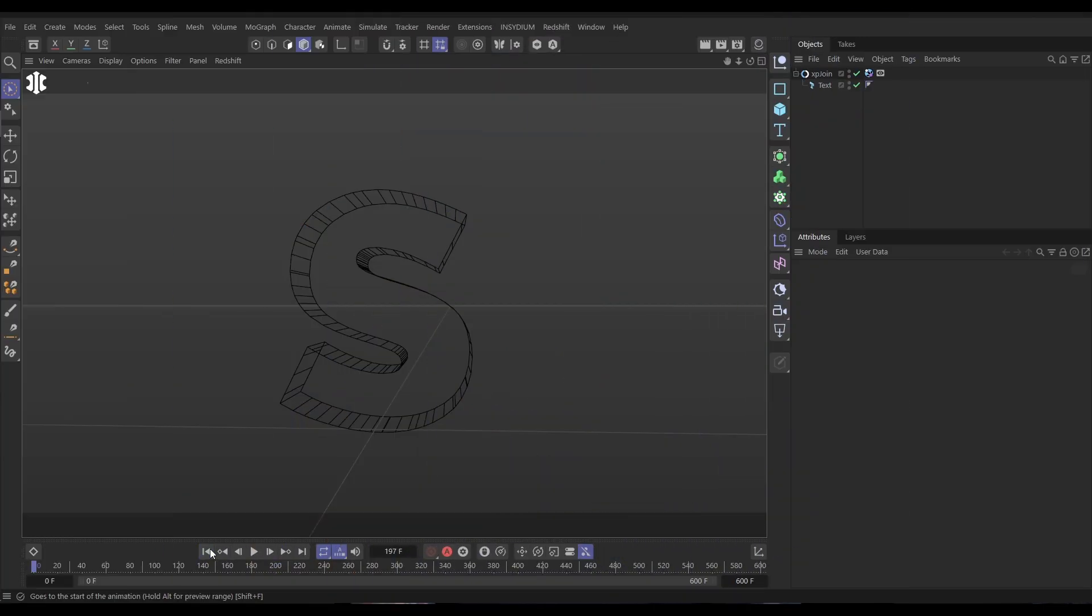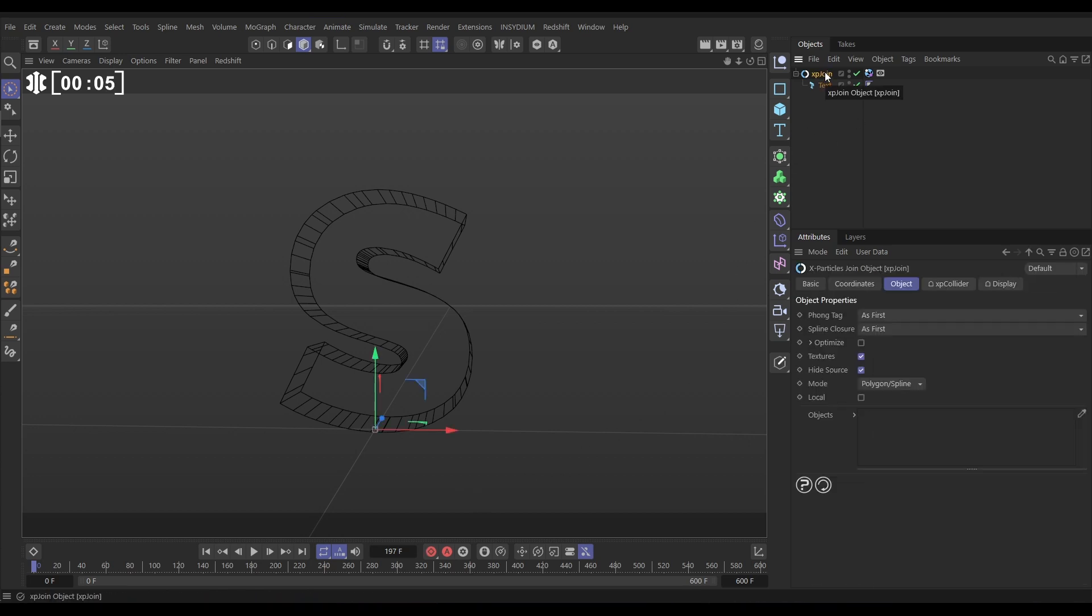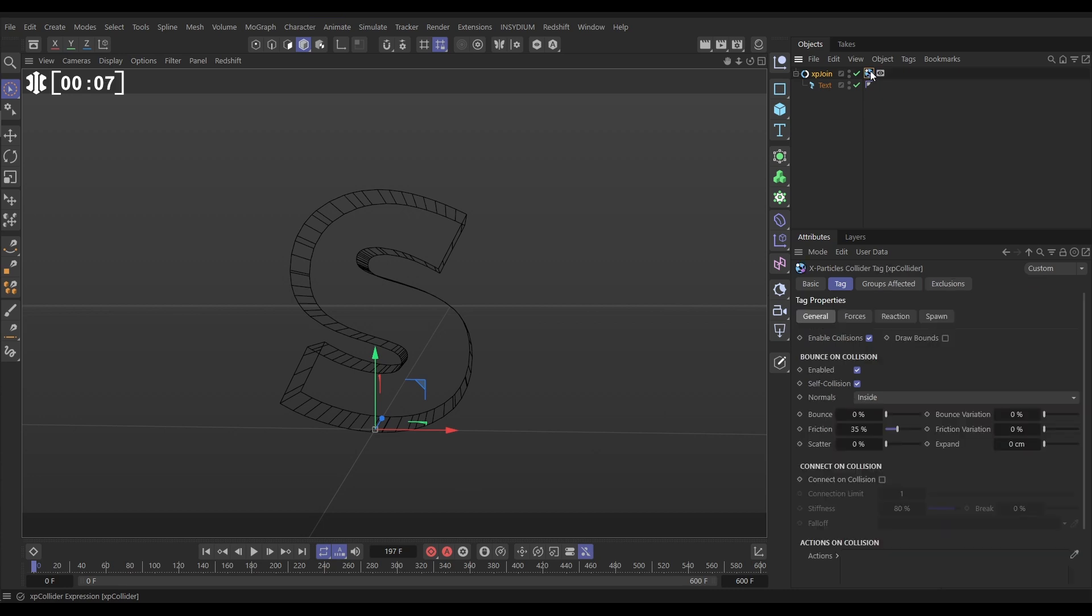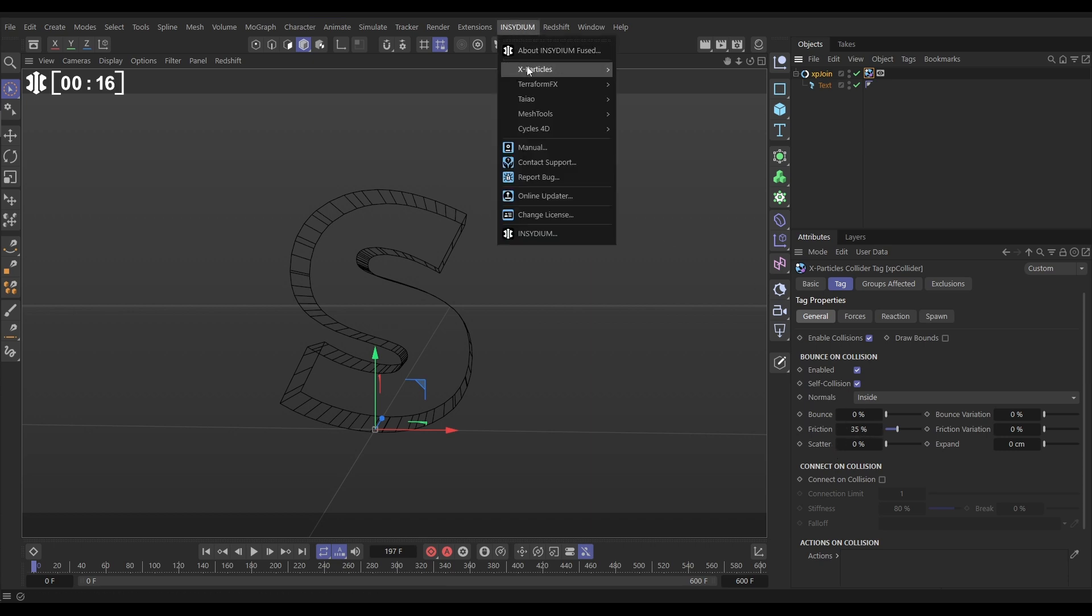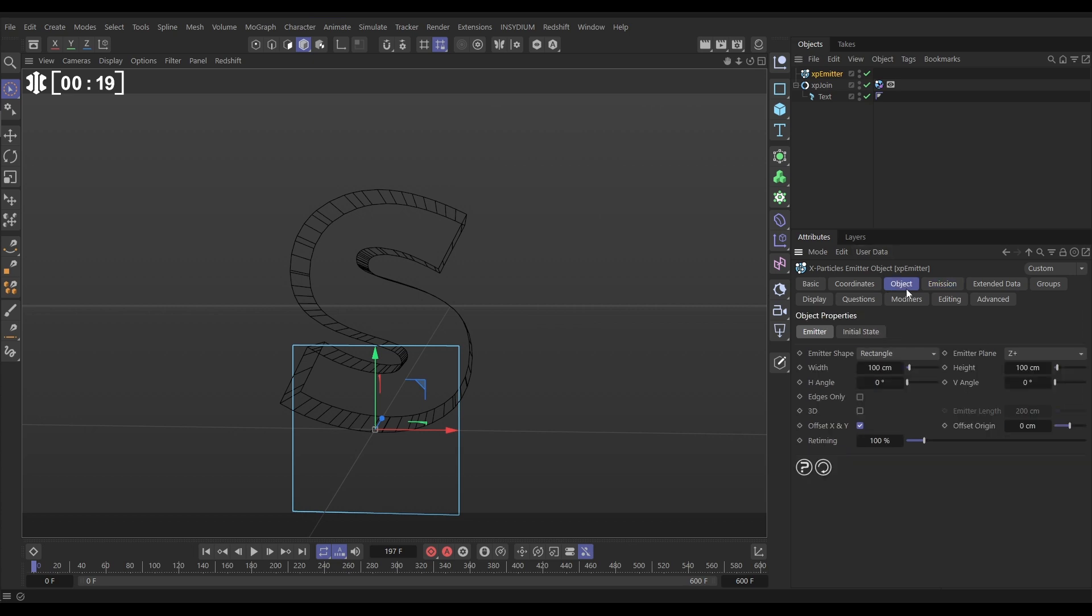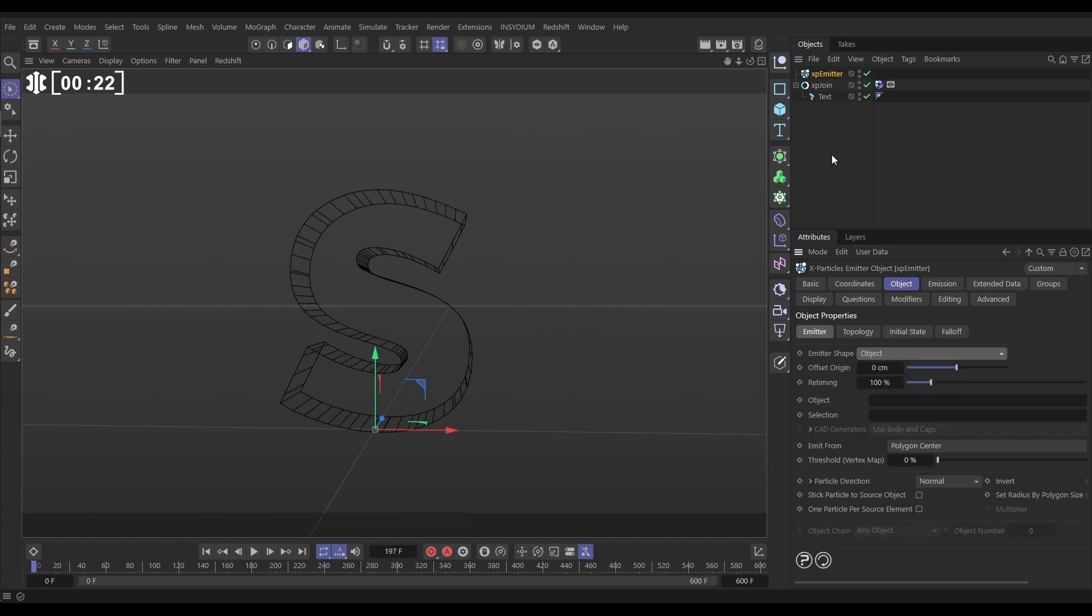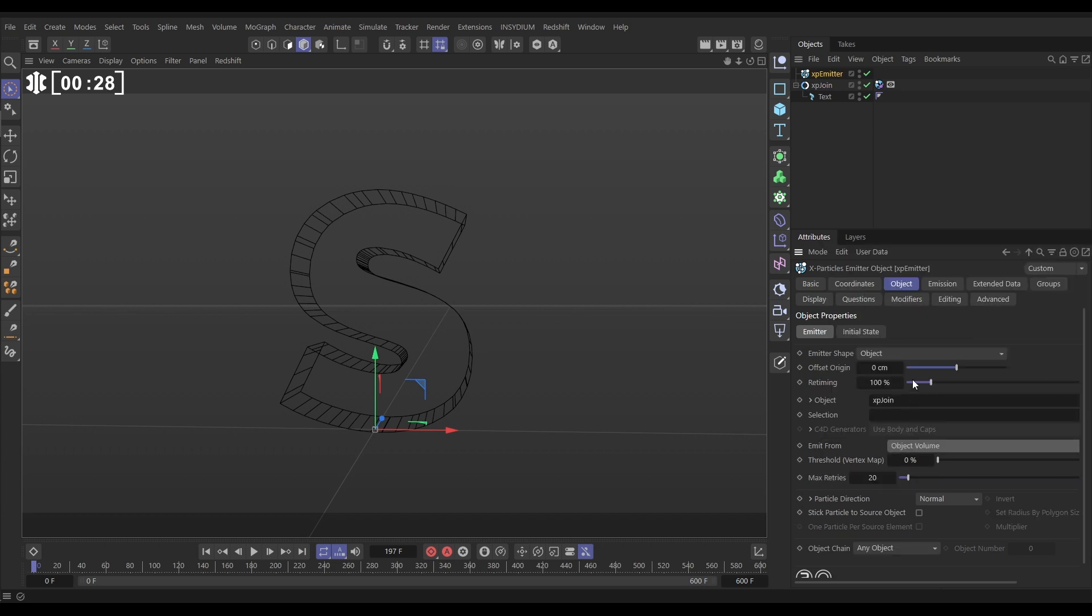In our scene we have this text primitive with the text spline set to S and that's in an XP Join object. We'll put an XP Collider tag on there with a normal set to inside so we're going to trap particles inside, and we've got 35% friction. So we want to emit from this. Let's go to Insydium X-Particles Emitter. In the Object tab we want the emitter shape to be Object Mode. We'll drag in our join, we want to emit from the object volume.